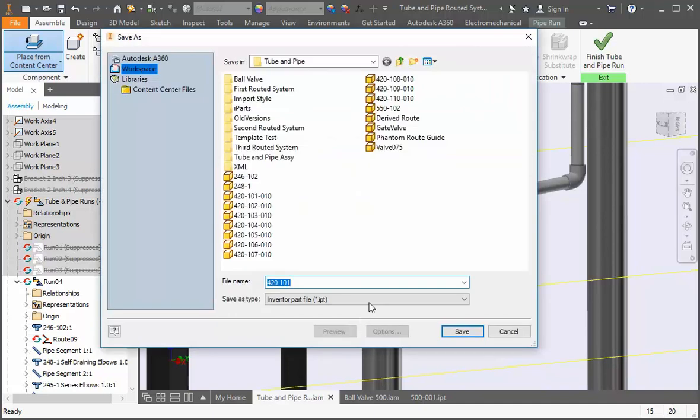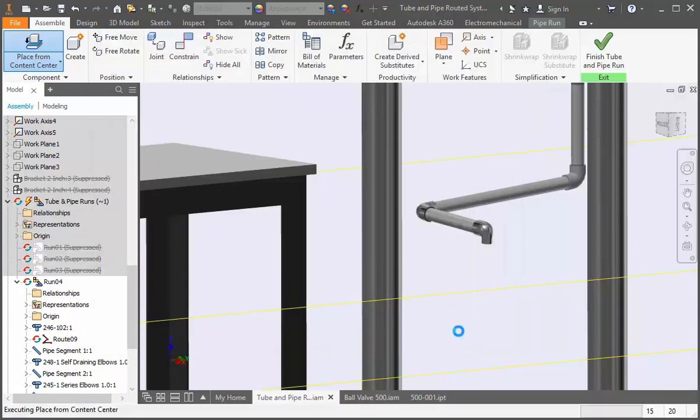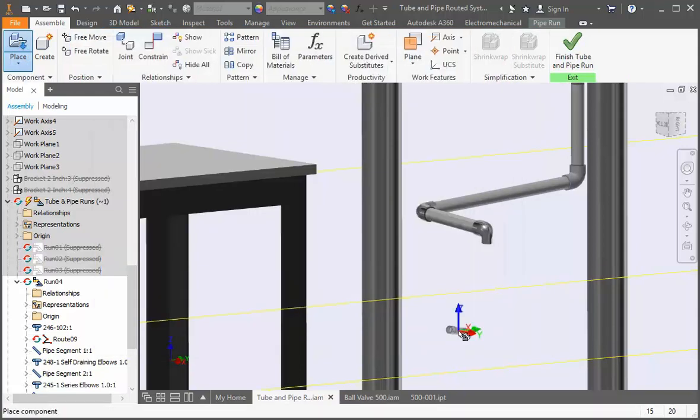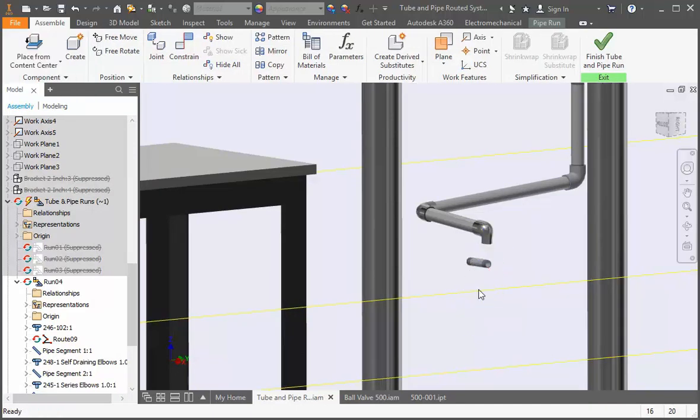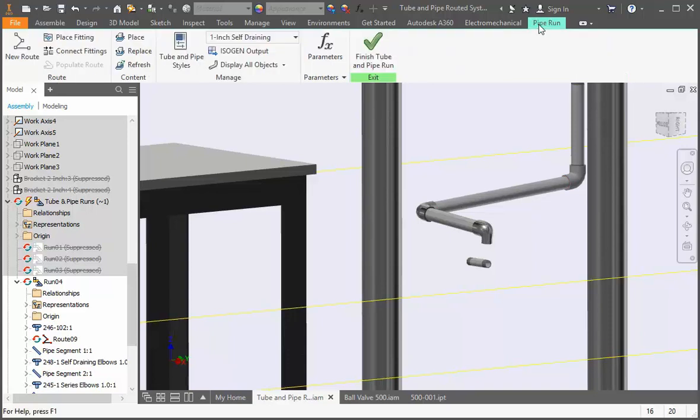Keeping with our naming convention, change the part number to 420-101-003 for a 3 inch long pipe. Click save and then add one instance of the pipe. Now open the pipe run tab and connect it to the reducer.